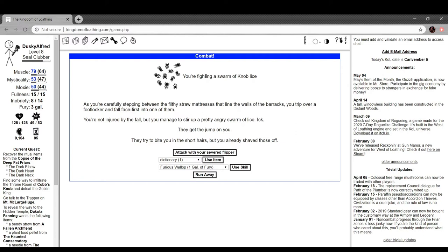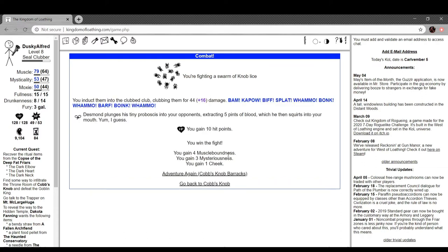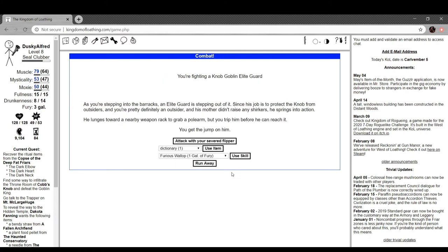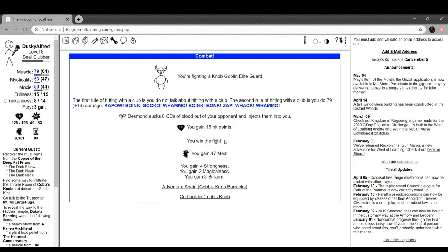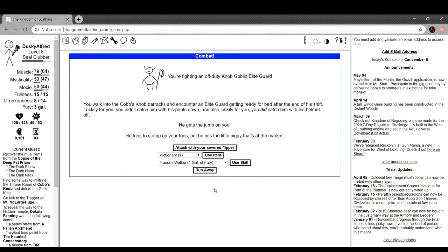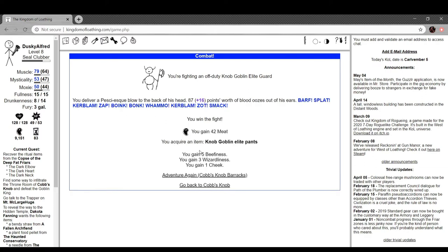I didn't mean to go all the way back there. Let's go to the barracks. Fighting a swarm of Knob lice. Carefully stepping around the filthy straw mattresses that land the wall of the barracks, you trip over a footlocker and fall face first into one of them. You're not injured by the fall, but you manage to stir up a pretty angry swarm of lice. Ick. They get the jump on you, try to bite you in the short hair, but you already shaved those off. Cool. Knob Goblin Elite Guard. Serving the barracks, an Elite Guard stepping out of it. Since his job is to protect the Knob from outsiders and you're definitely an outsider, and his mother didn't raise any shirkers, he springs into action. He lunges to a nearby weapon rack to grab a polearm, but you trip him before he can reach it. You get the jump on him. Cool. He's fighting an off-duty Knob Goblin Elite Guard. Walk into Cobb's Knob barracks and encounter another Elite Guard getting ready for bed at the end of his shift. Lucky for you, you didn't catch him with his pants down, and also luckily for you, you did catch him with his helmet off. He tries to stomp your toes, but he hit the little piggy that's at the market.